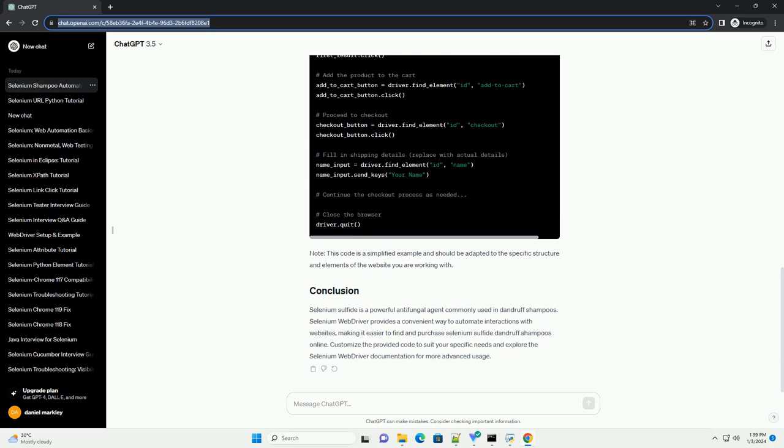Selenium sulfide is a powerful antifungal agent commonly used in dandruff shampoos. Selenium WebDriver provides a convenient way to automate interactions with websites, making it easier to find and purchase selenium sulfide dandruff shampoos online. Customize the provided code to suit your specific needs and explore the Selenium WebDriver documentation for more advanced usage.